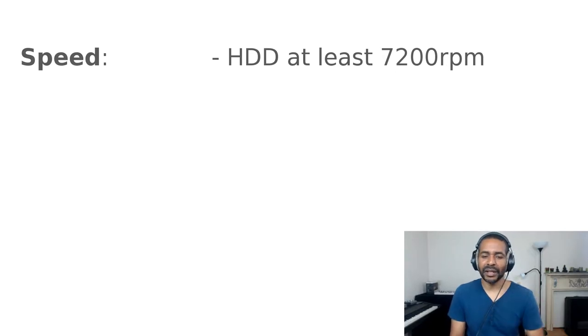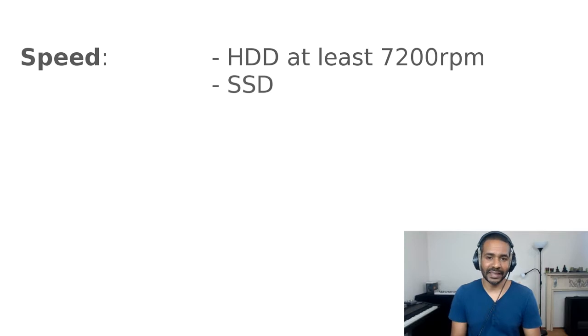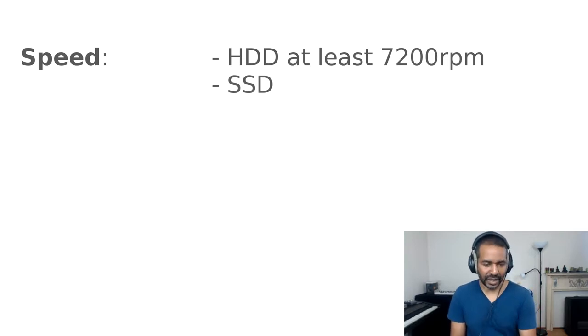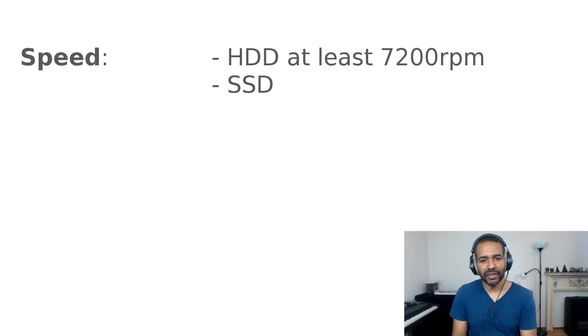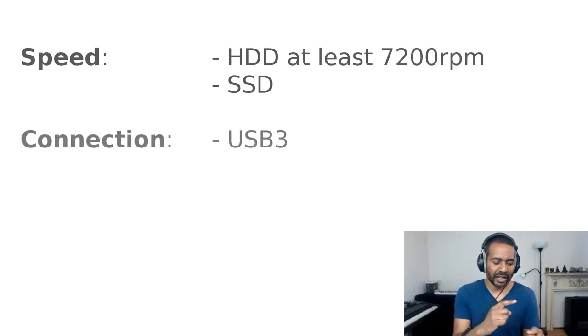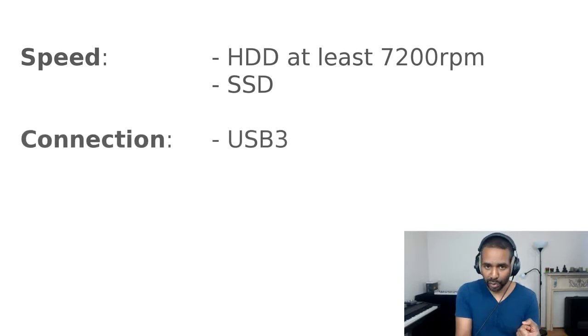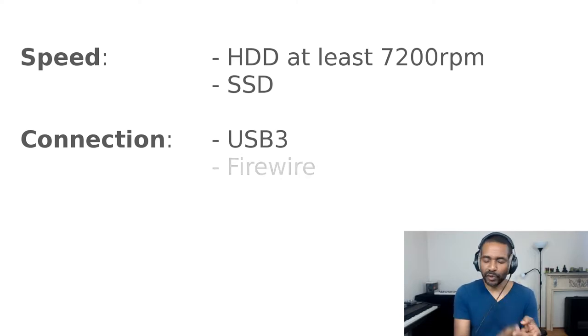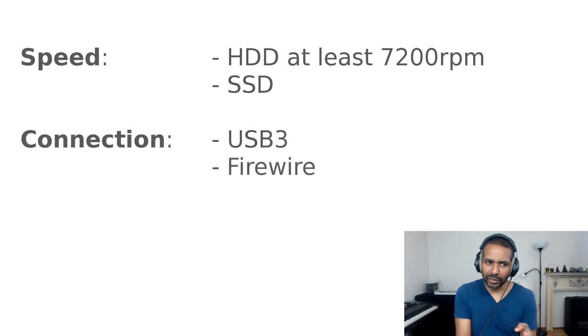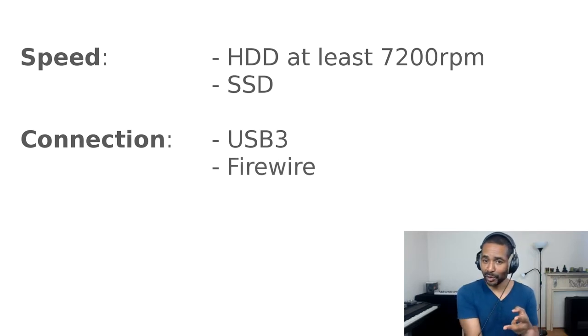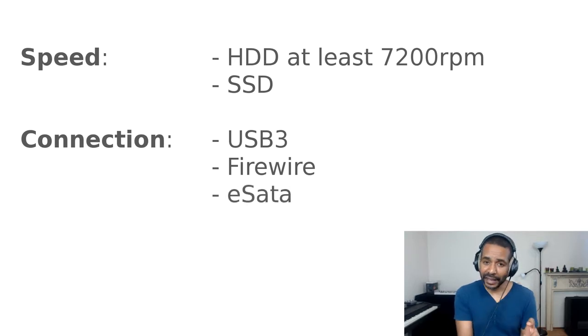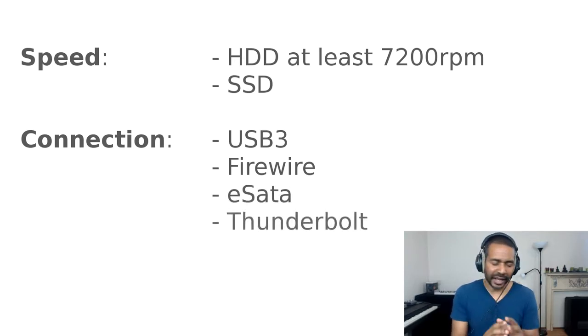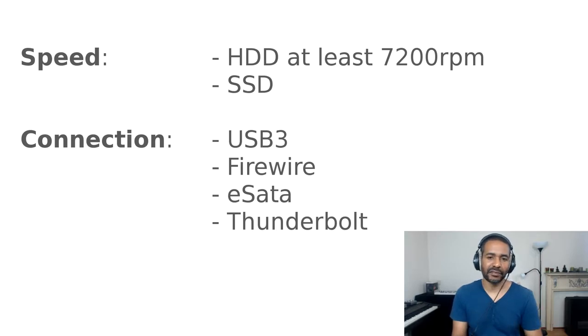So what is recommended is 7200 RPM or use an SSD, a solid state drive. Now the same is true for your connection to that hard drive. So make sure that it is either a USB 3 connection, USB 2 is probably going to be a little bit too slow, or firewire, although firewire seems to be phasing out more and more, or eSATA or Thunderbolt. Anyway, make sure that the connection is fast enough.